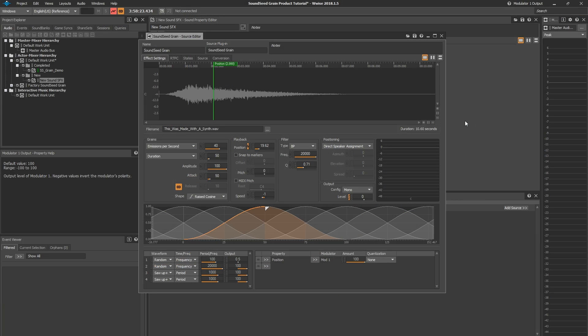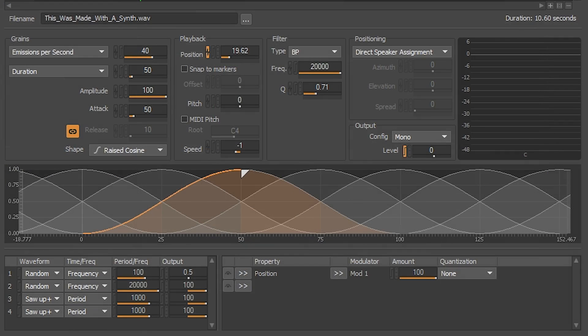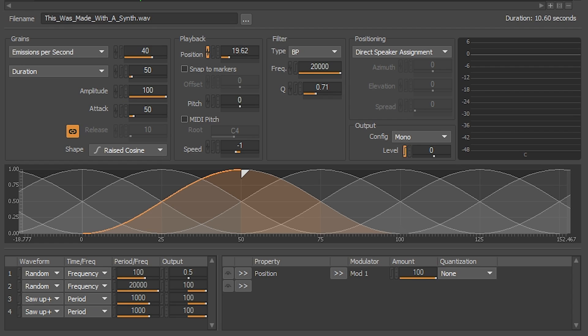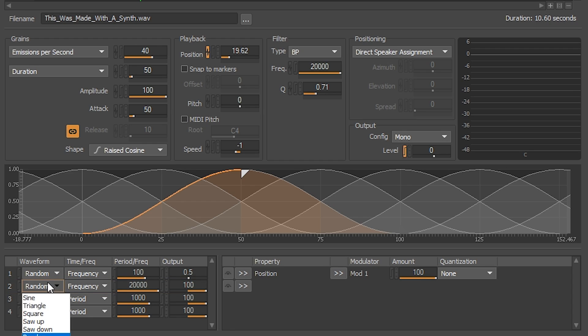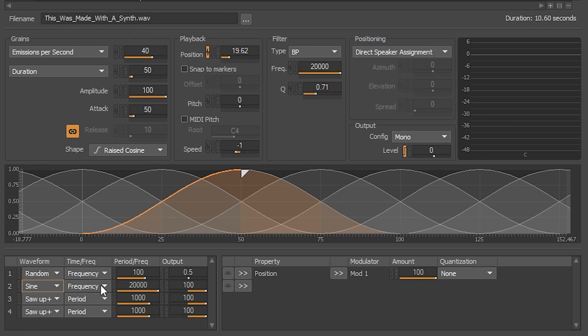Make sure to note that this approach of restricting the output on the modulator will apply down the line to any other property that is attached to be modulated by that modulator. Let's configure one more modulator and modulate the emissions per second property and the filter cutoff property with it. For mod 2, we're going to choose a sine waveform, keep it to frequency, and give it a speed of 0.5 Hz.